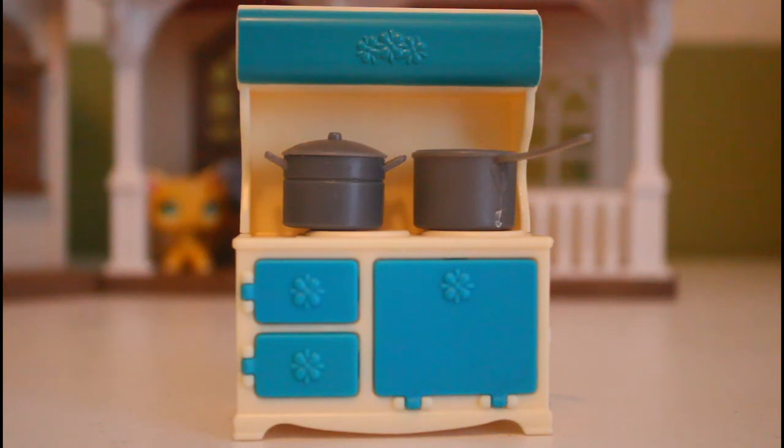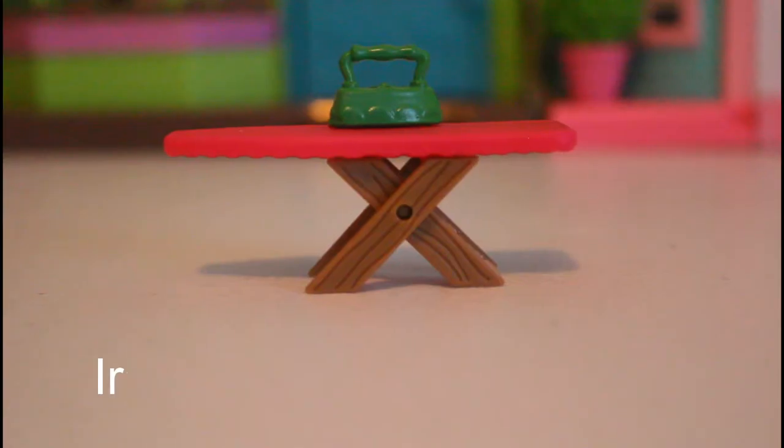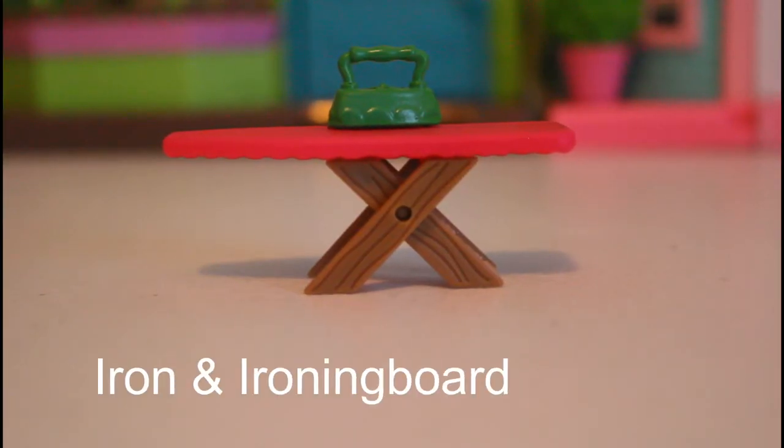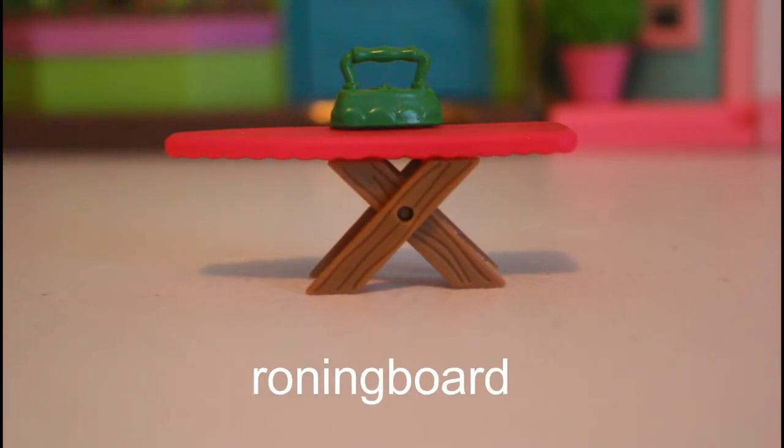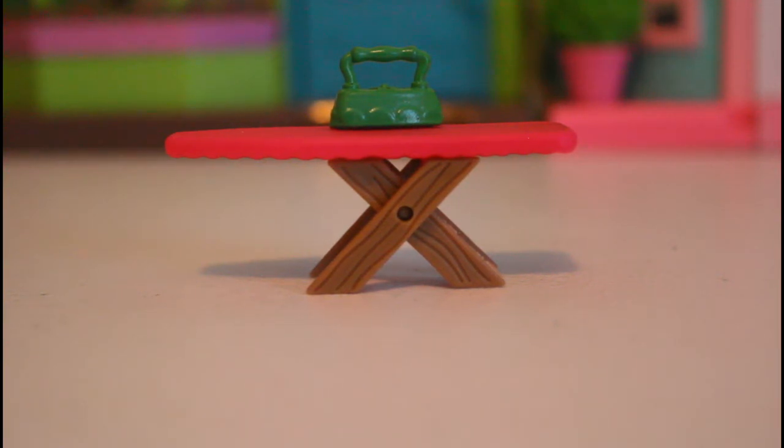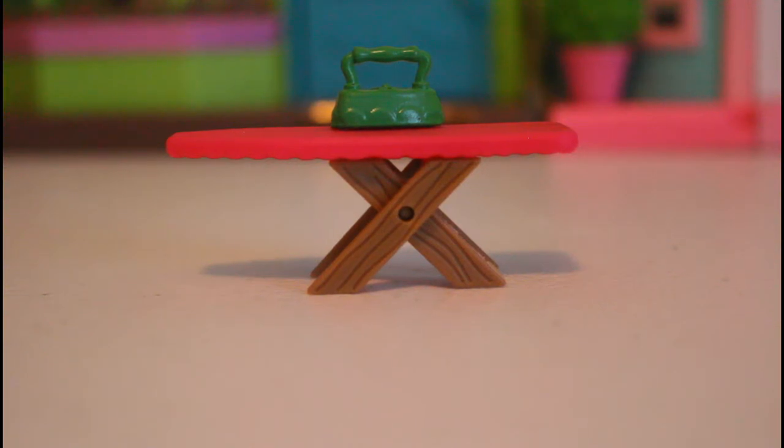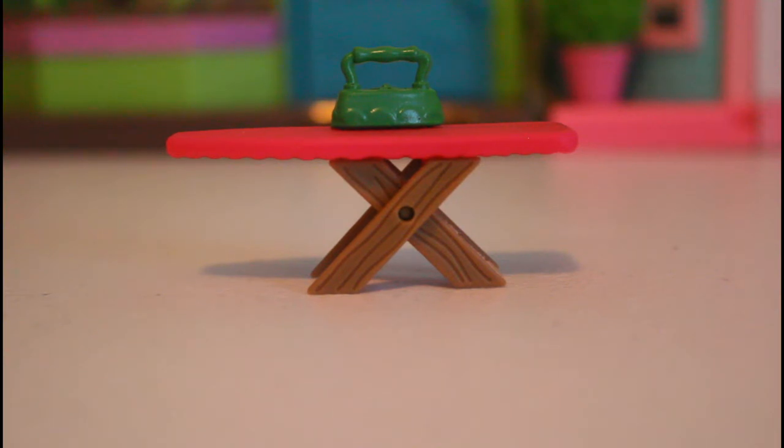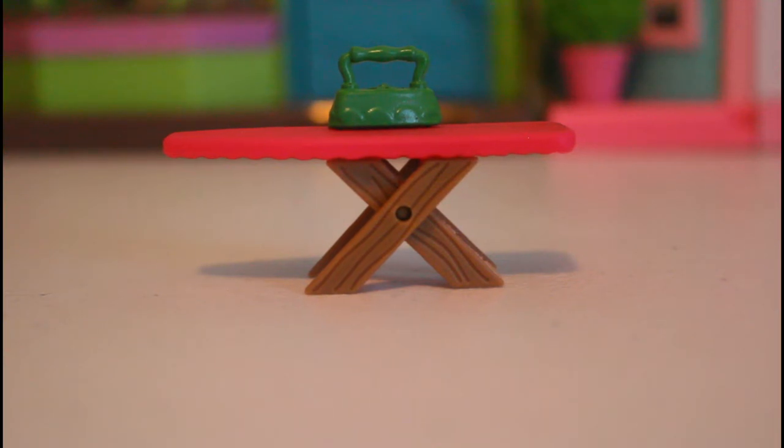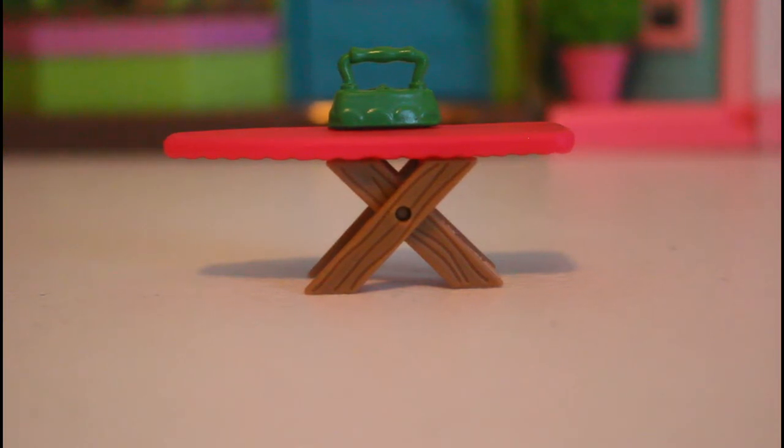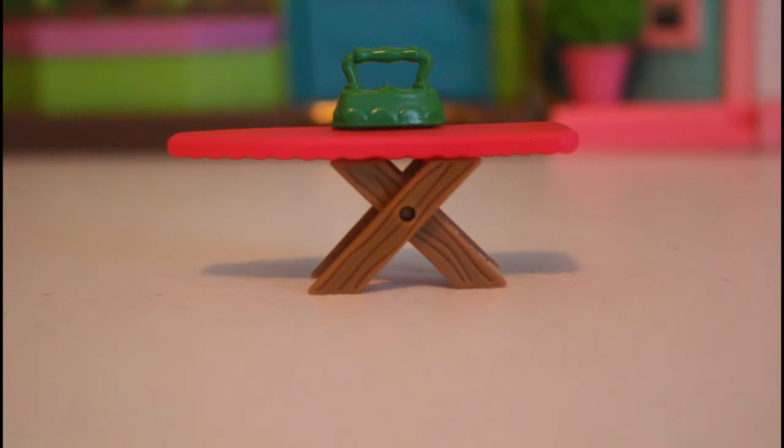The next thing we have is the iron and ironing board and this is a great way to iron your clothes because I'm pretty sure we do not have a washer and dryer but that's okay because you can just iron your clothes all you want. The tool is right in front of you, the iron and ironing board.